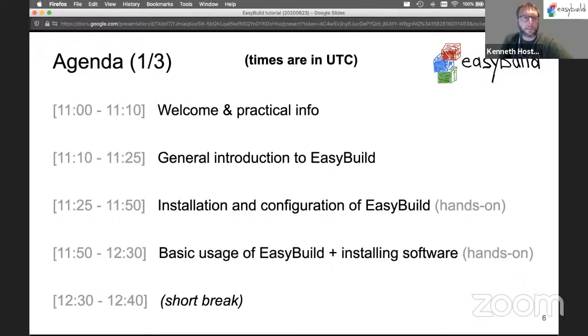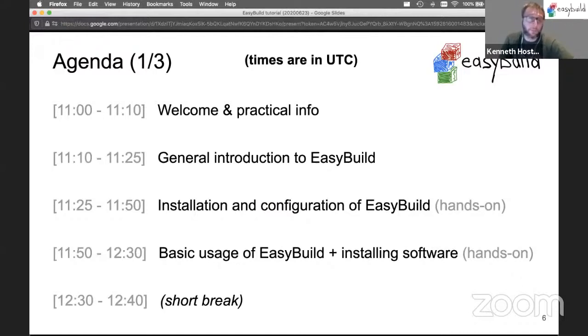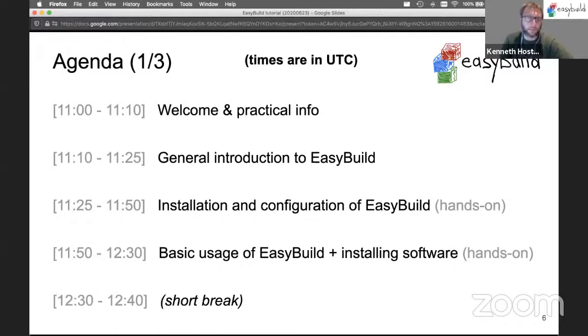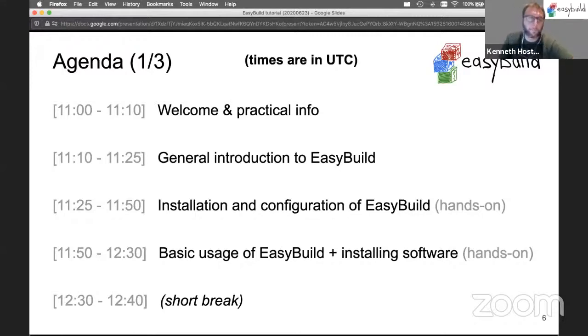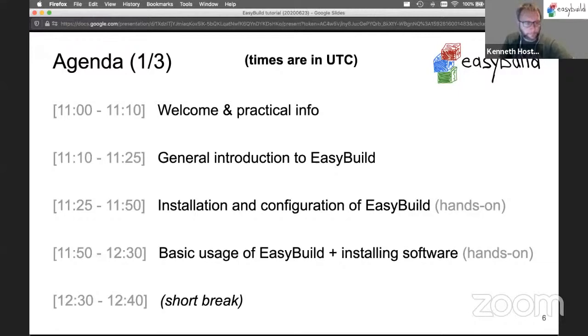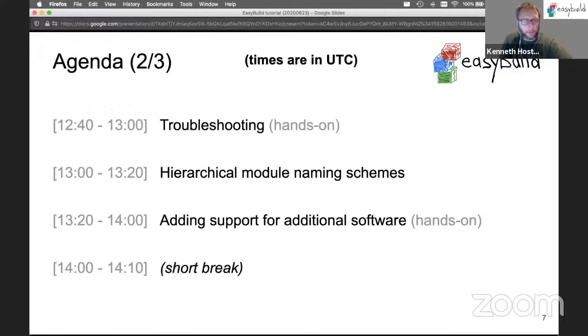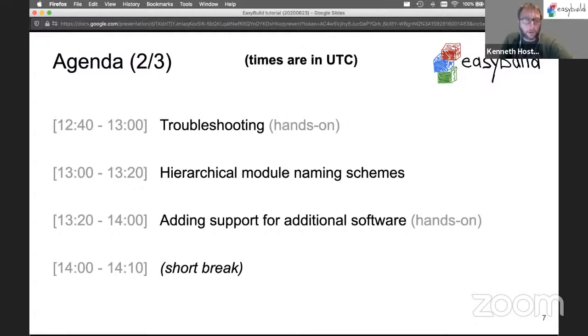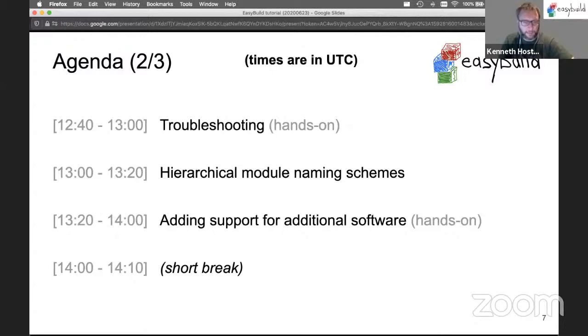Here's the agenda. The times we're showing here are in UTC, so keep that in mind with your local time zone. It starts with this welcome and practical information, then a general introduction to EasyBuild, followed by installation and configuration which includes hands-on work. We'll continue with basic usage and actually installing software with EasyBuild, which also includes hands-on. Then we'll have a quick break.